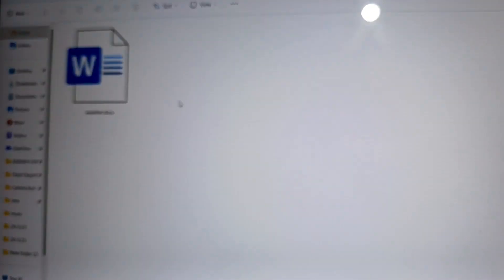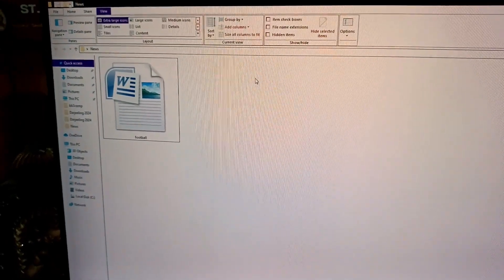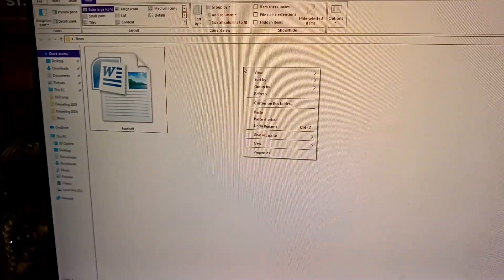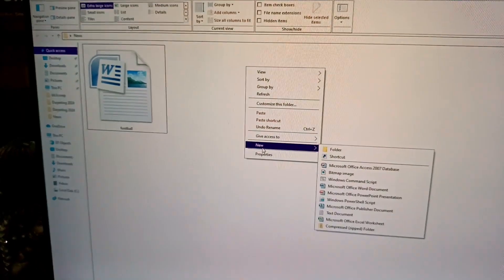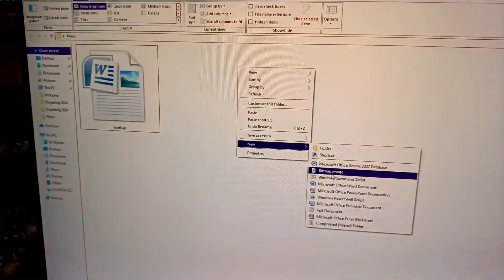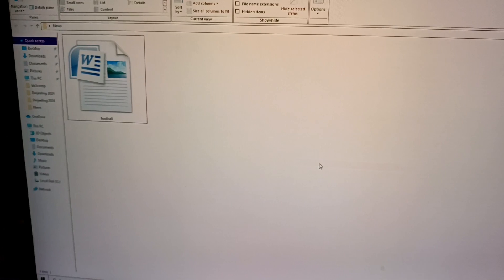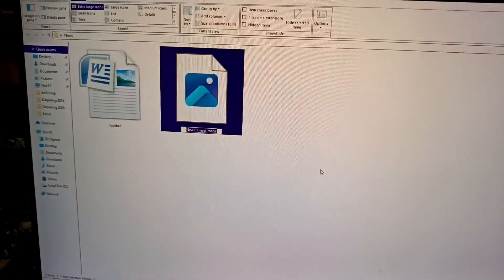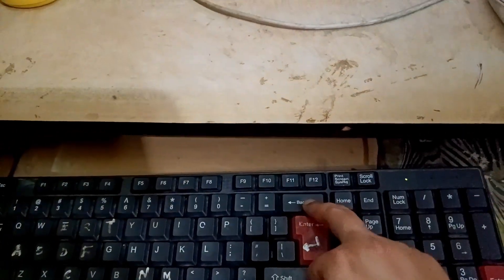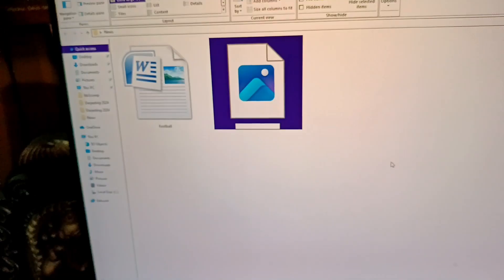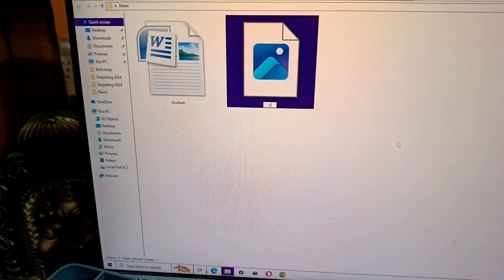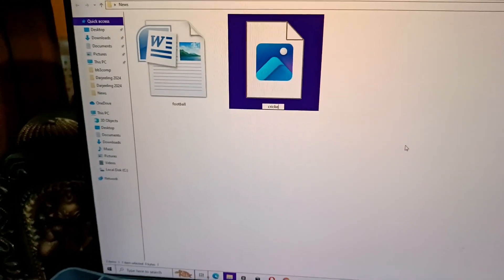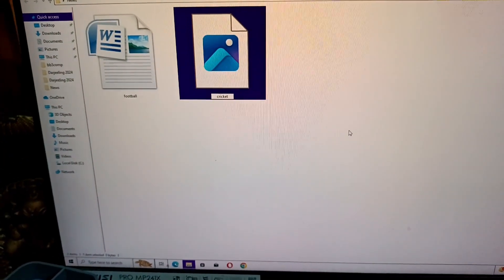Now to create paint file, to create the paint file, right-click on the empty portion of the window, choose new bitmap image from the drop-down list. Use backspace and type the name cricket, press enter.